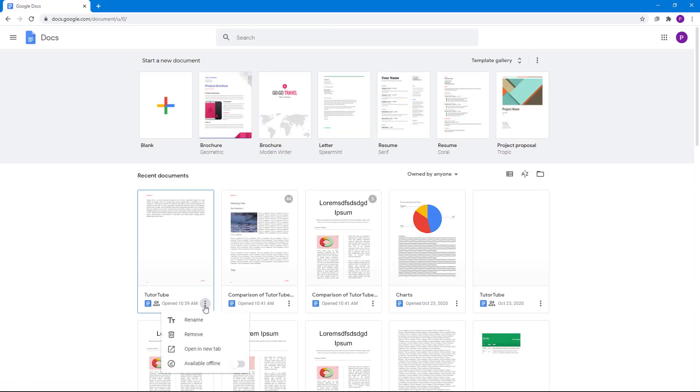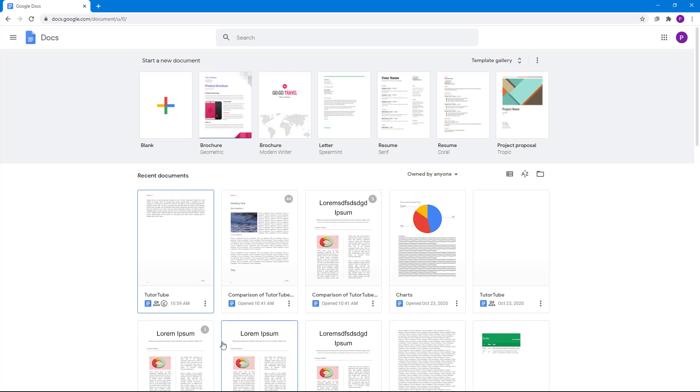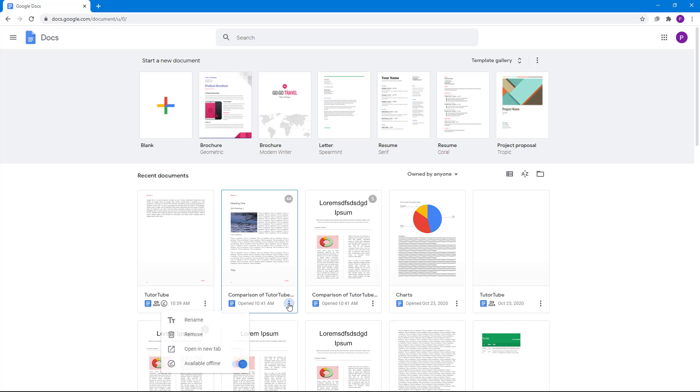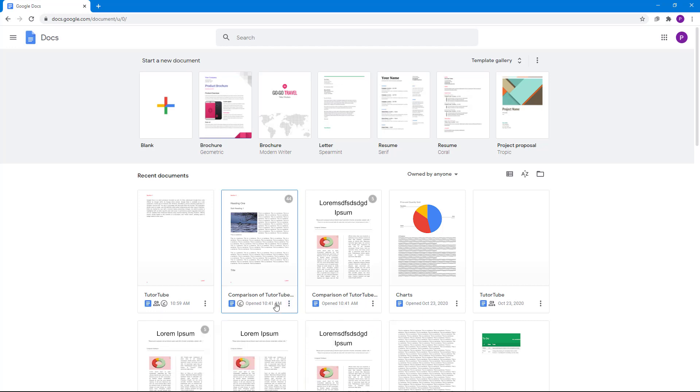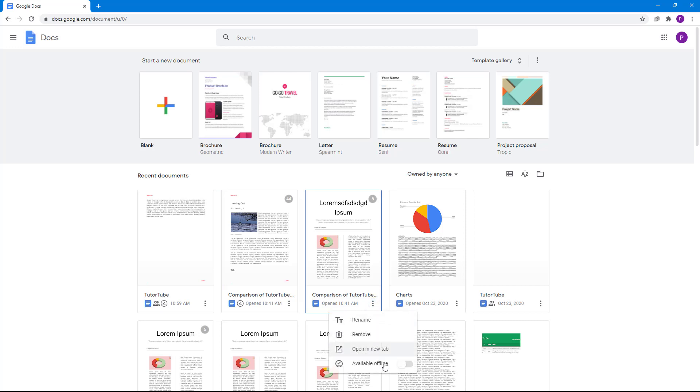For example, you have an option to make it available offline. For this, you need the extension to be there. So you can make it available offline right here. Both of the documents, even if you're not connected to the internet, will be available offline. Now I'm going to disconnect the internet to show you how that actually works out.